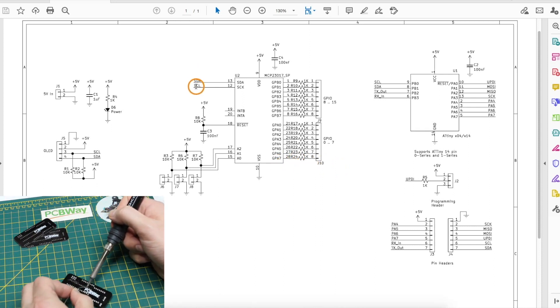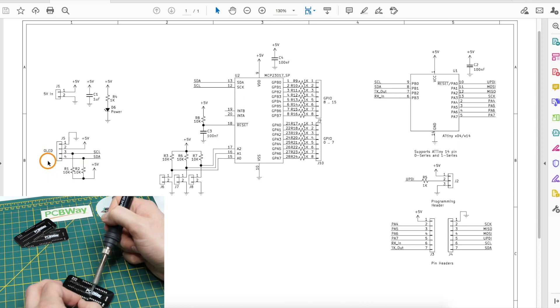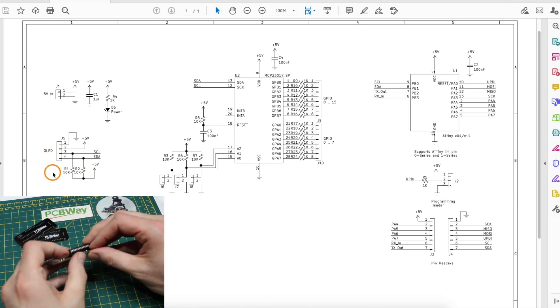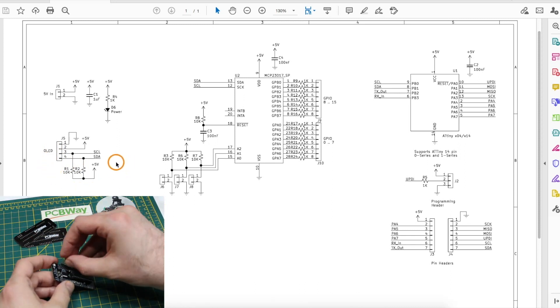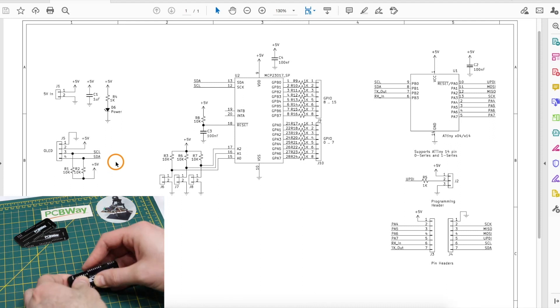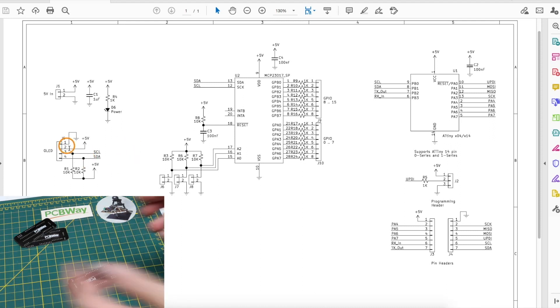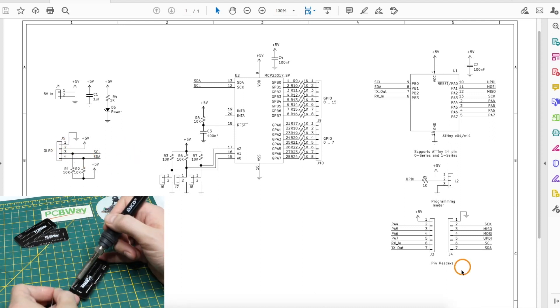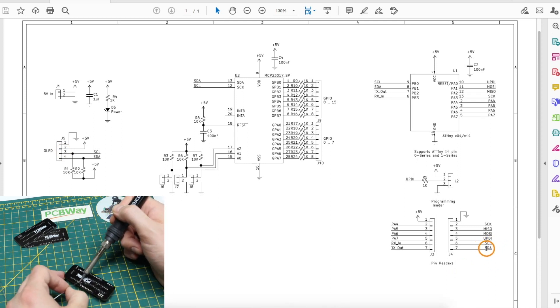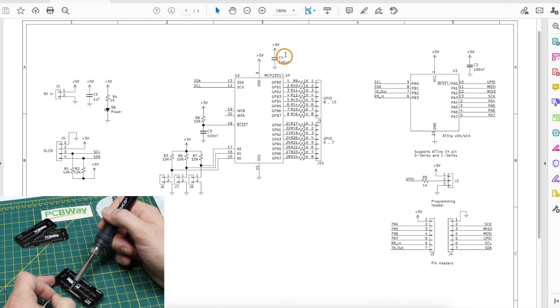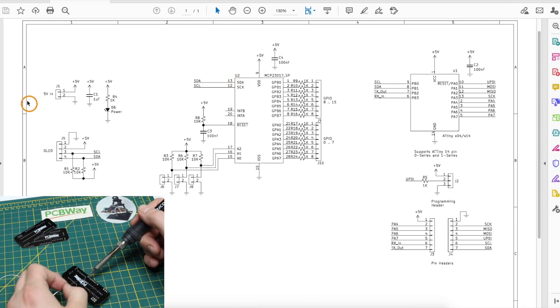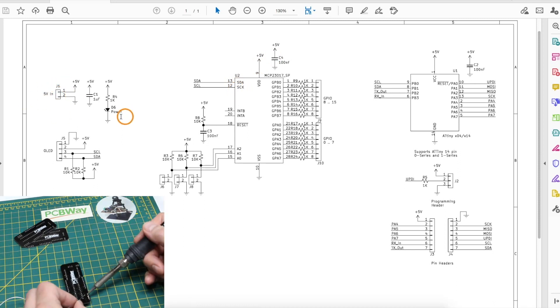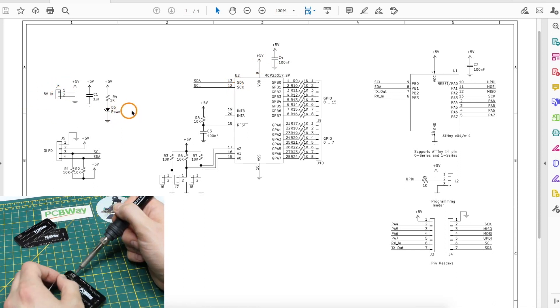The I2C pins also go over to this optional OLED header so we can have a convenient display if we want, and if we want to connect to I2C off this board and continue the chain if we're using the OLED, we can just use these header pins over here to send serial clock and data somewhere else. The board is set up to run off of 5 volts which we can provide on this header and we have a power LED for convenience.